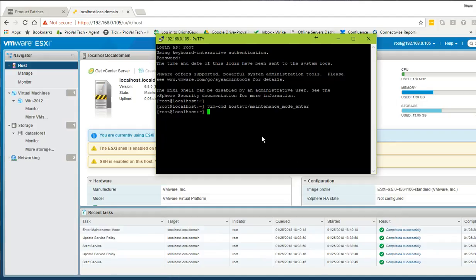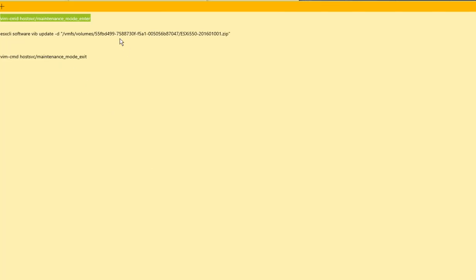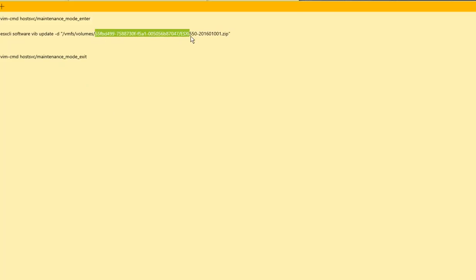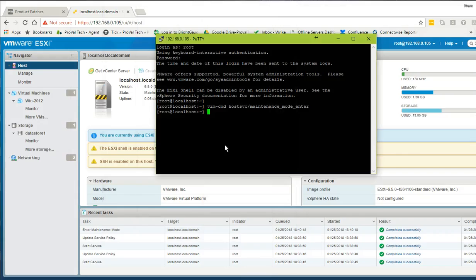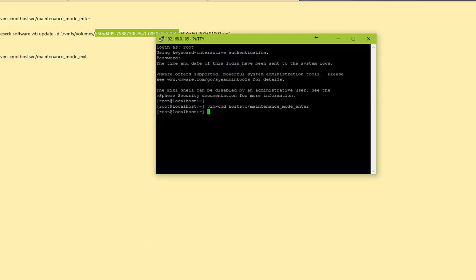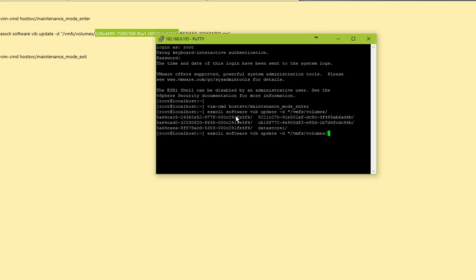Now the next step is to execute the patch. To do that, we need to identify the path of our datastore. Looking at the volume ID, it can be a long number and it's tough to identify the correct datastore. The command is: esxcli software vib update -d then /vmfs/volumes/. If you hit Tab twice it shows multiple datastores and it's not immediately clear which one to pick.